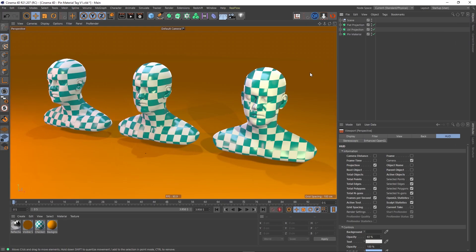Hey guys, it's Sam for Digital Meat, and in this Cinema 4D video tutorial we're going to be taking a quick look at the Pin Material tag. So let's just get straight into it. I've got a simple scene here.